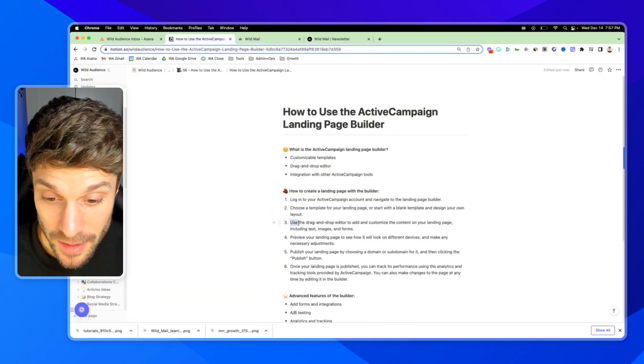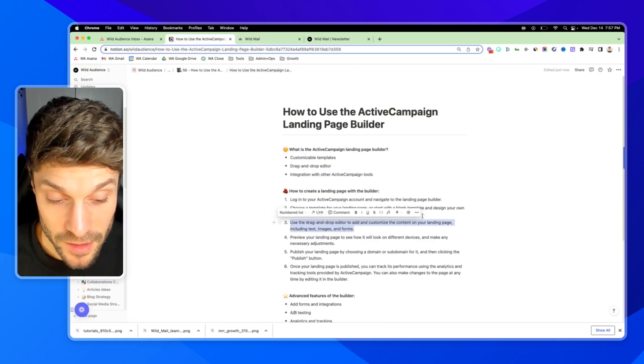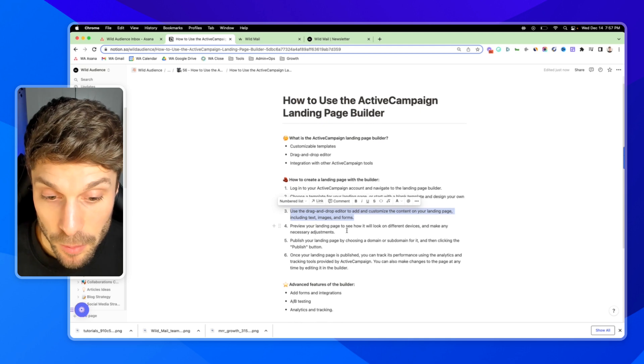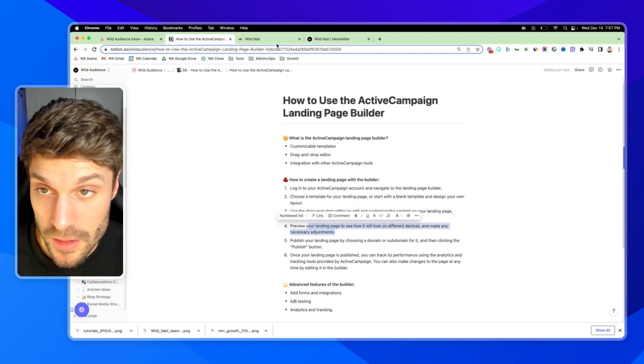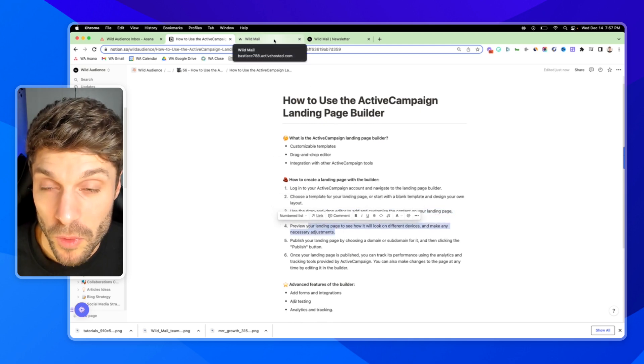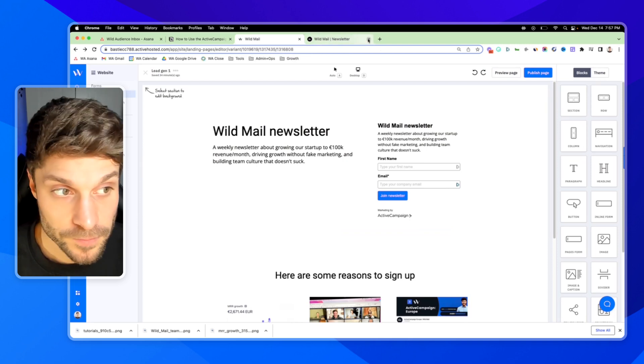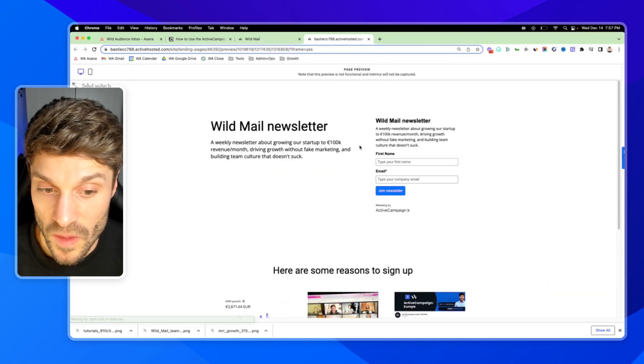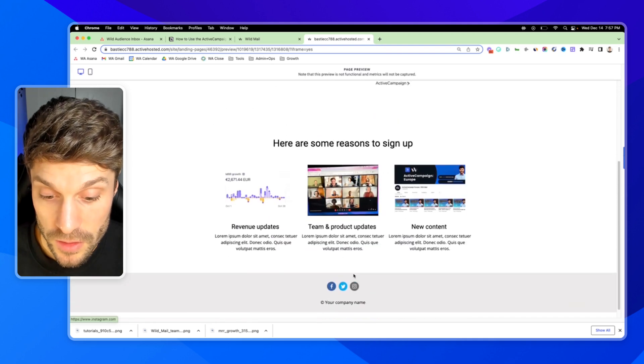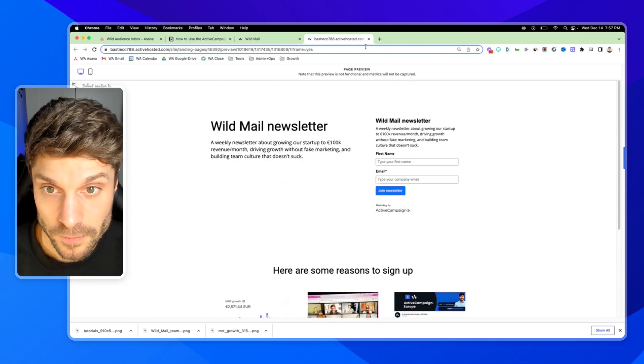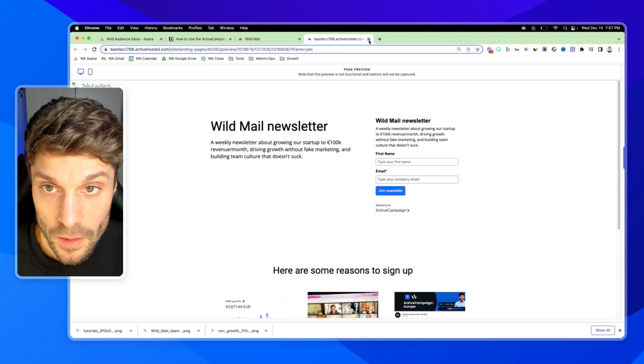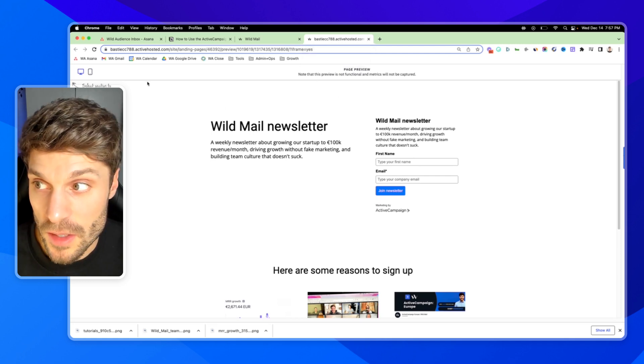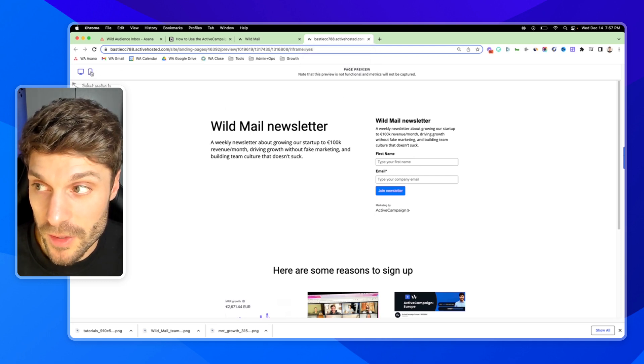Back with our steps here. That was step three using the drag and drop editor to add and customize the content. Now we can preview it to see how it looks on different devices. You always want to preview before you set it live. In the top right preview page, and it'll show you a version of what yours looks like live. You can make any adjustments you need to see it on mobile, it's in the top left.